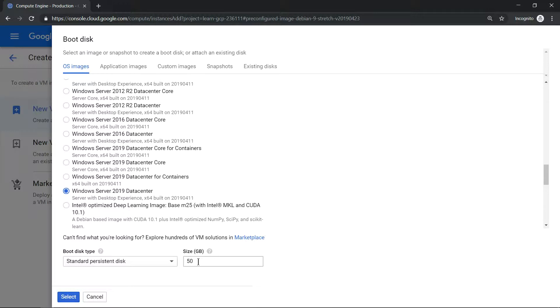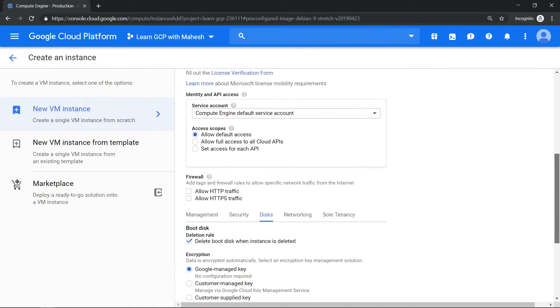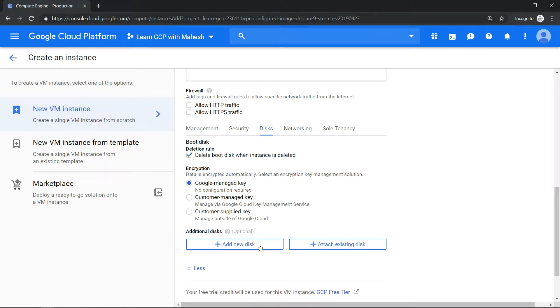Select it, scroll down, and under disk try to add a new data disk. Click on add disk.